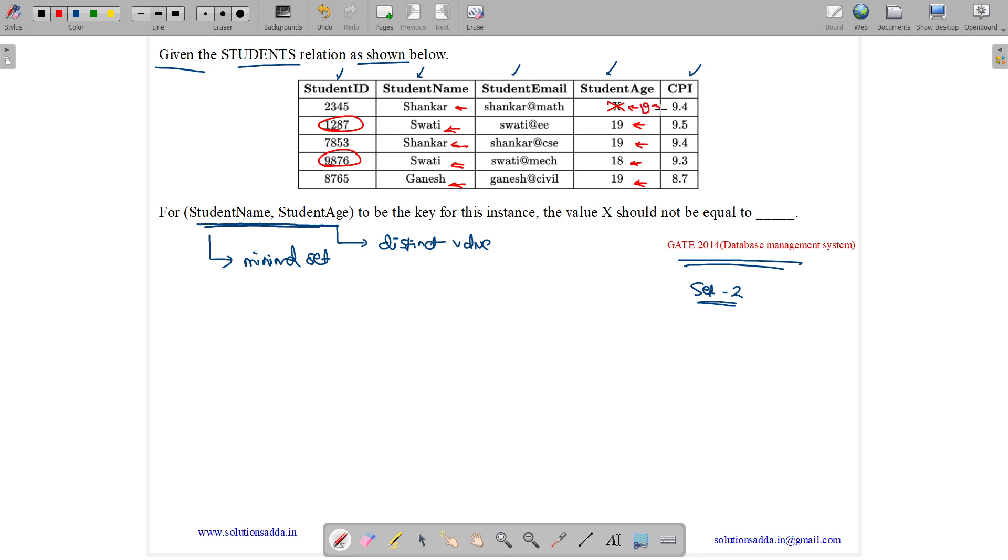It shouldn't be 19. It can be any other value, because if we have Shankar 19 and Shankar 19, this combination cannot be a key since it won't be able to uniquely determine these two Shankars.